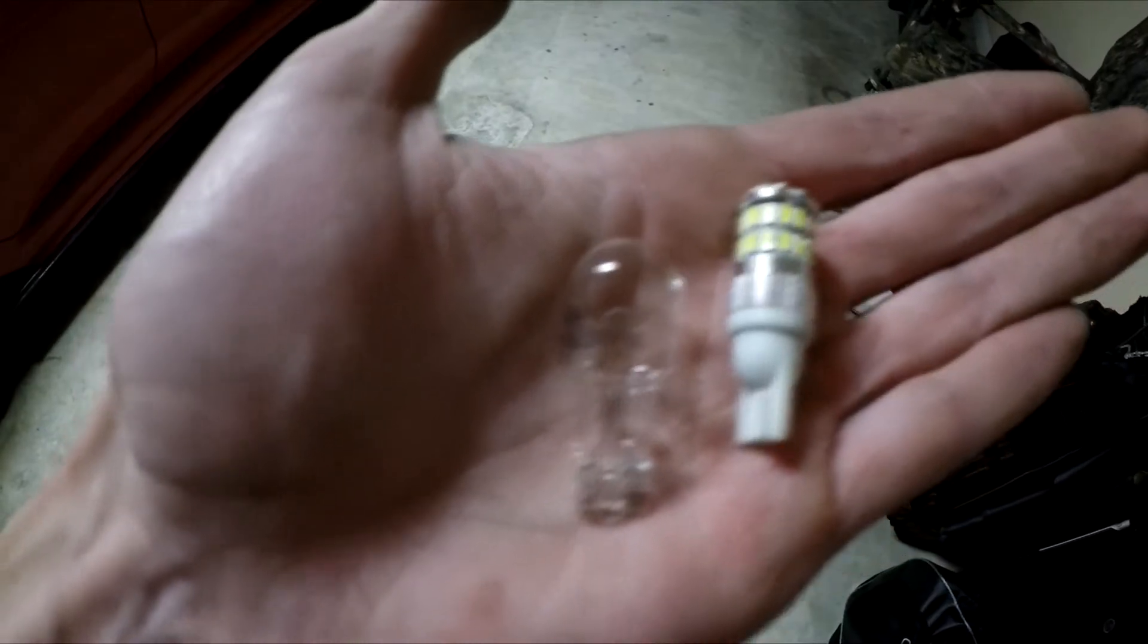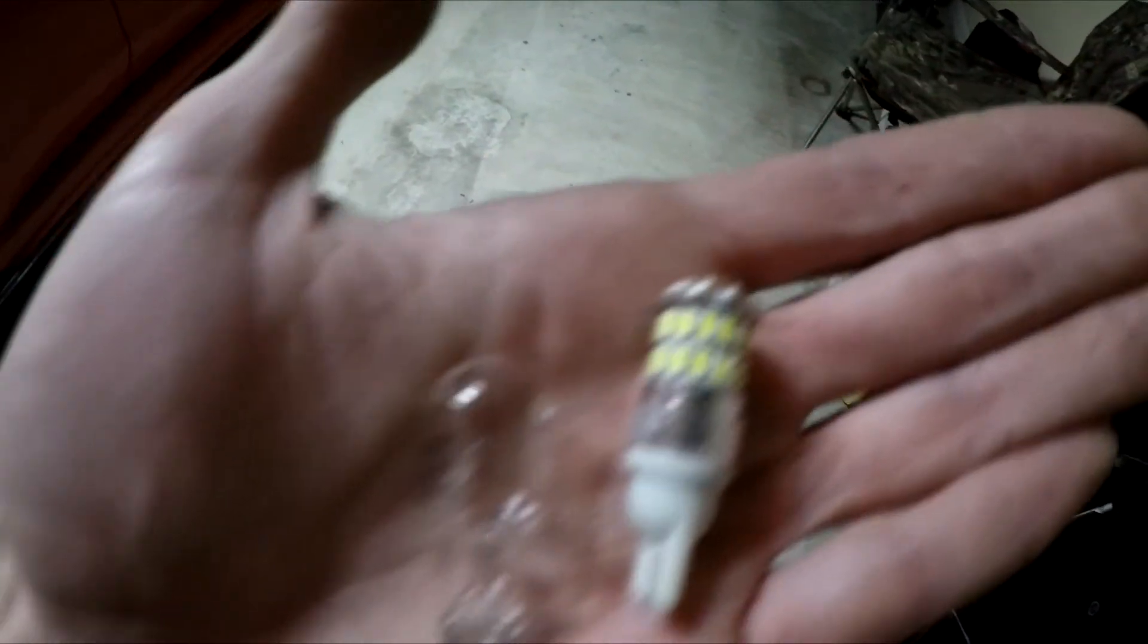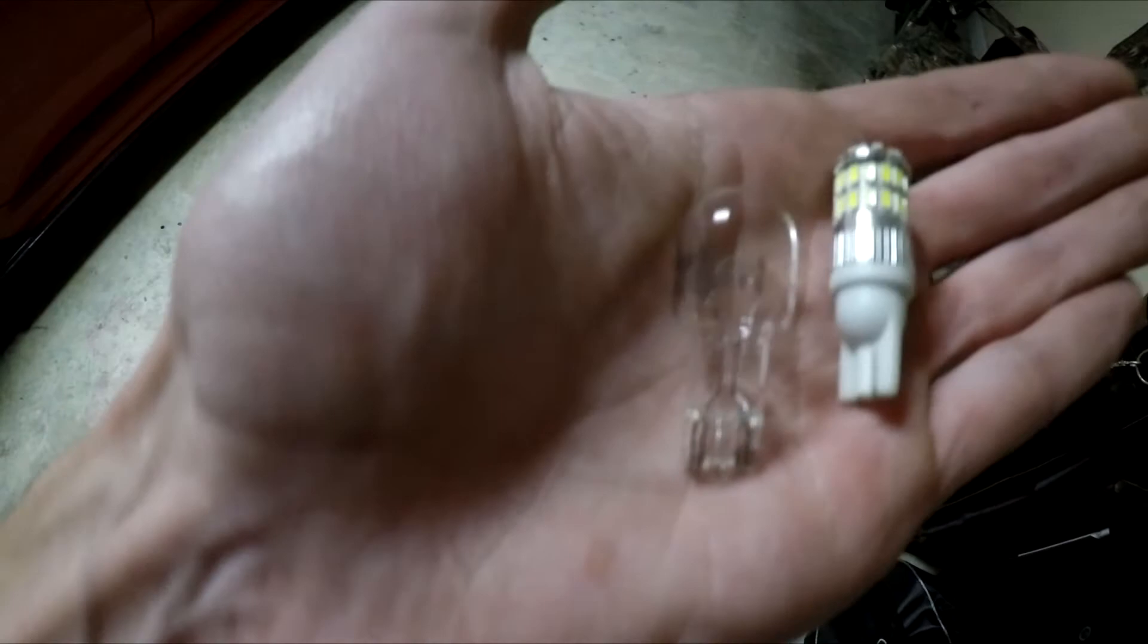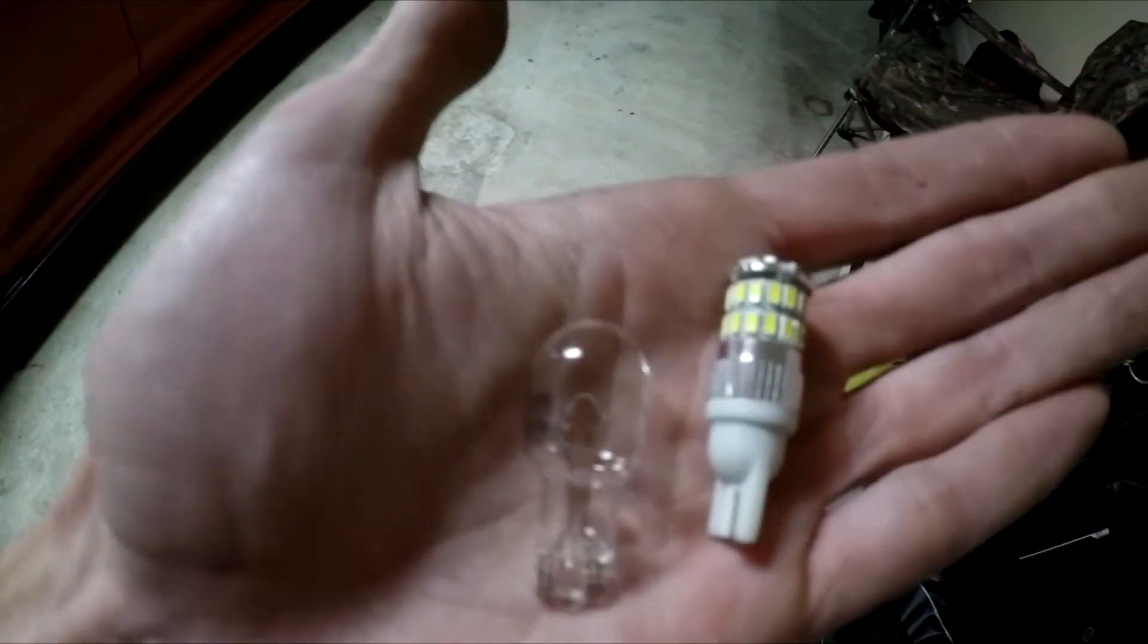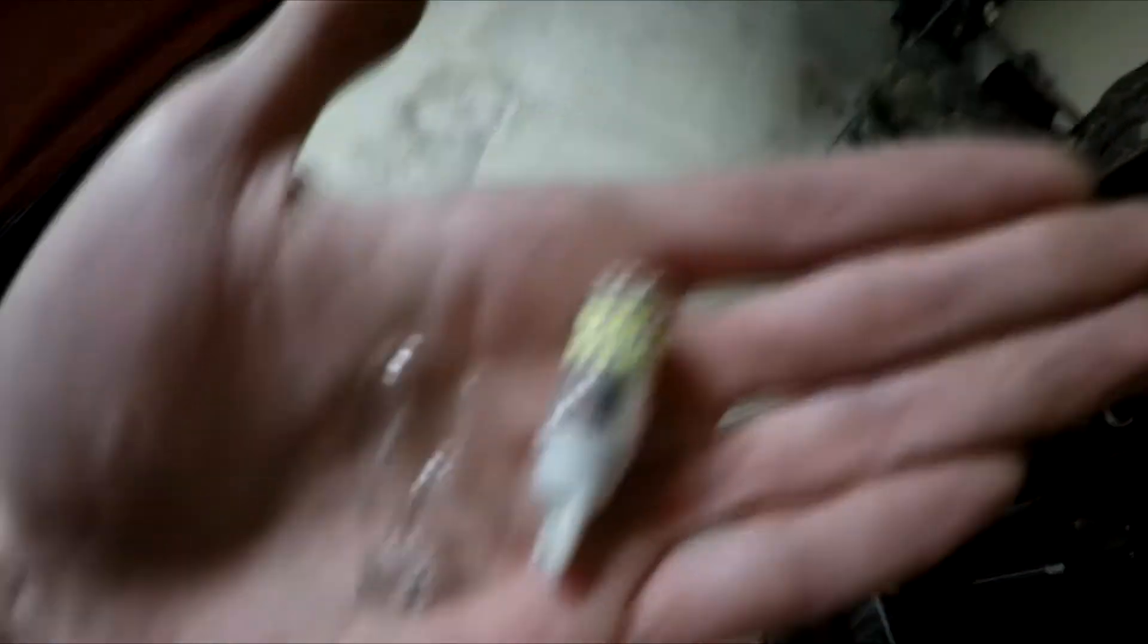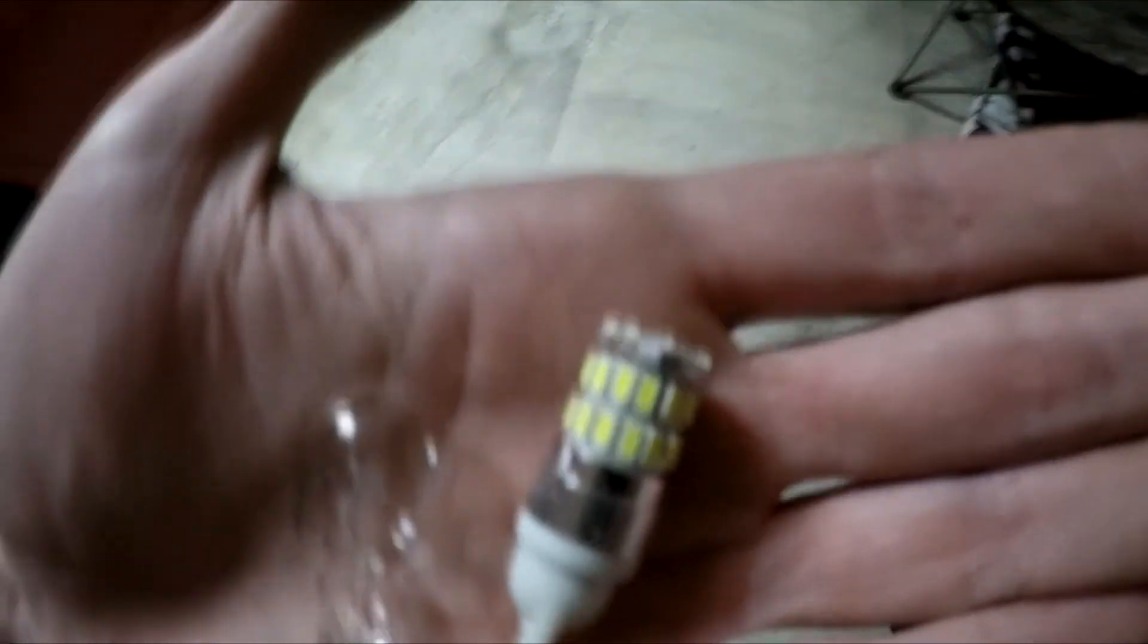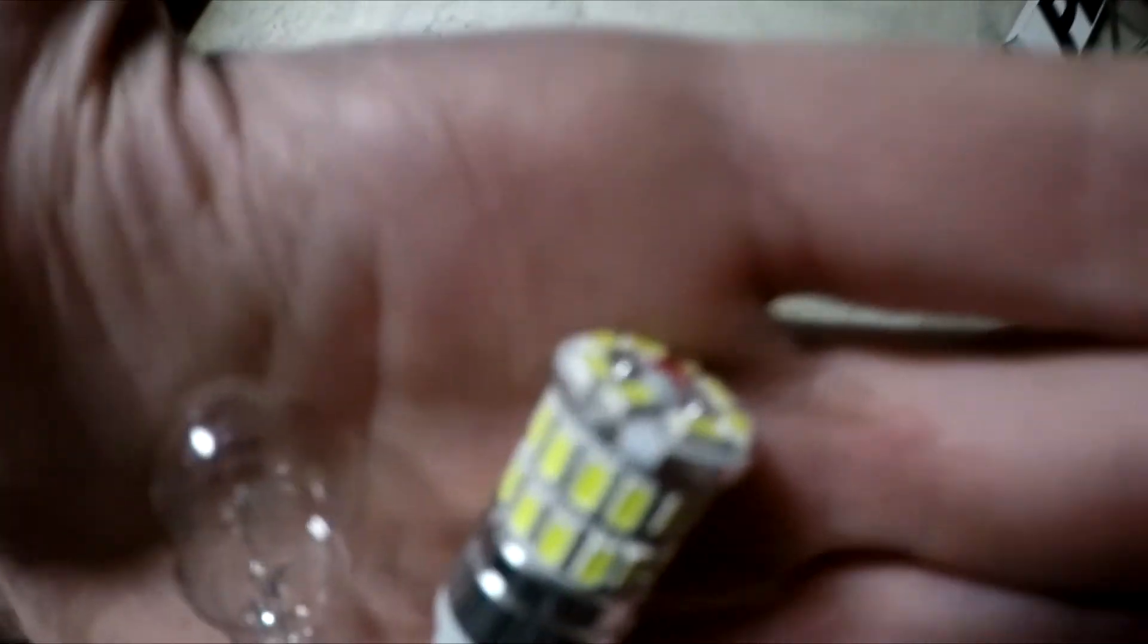I'm going to swap them out and show you the difference. Looking at these lights themselves, this is the difference here. LED versus halogen. Pretty self-explanatory. There's LED chips all around 360, as well as some on the very top.